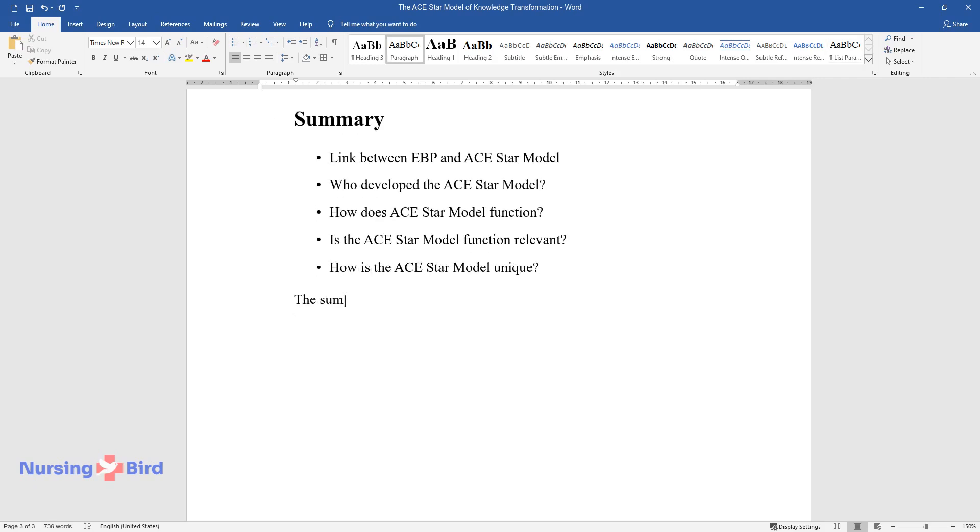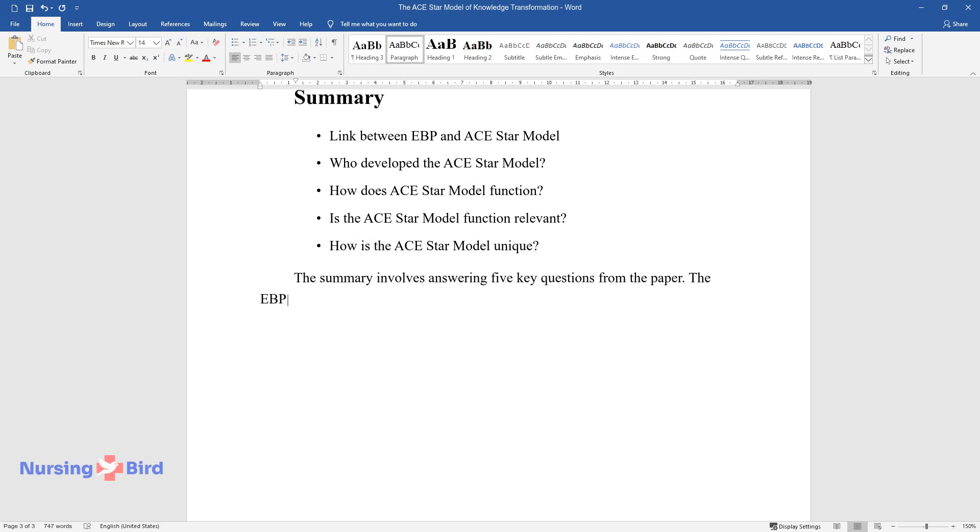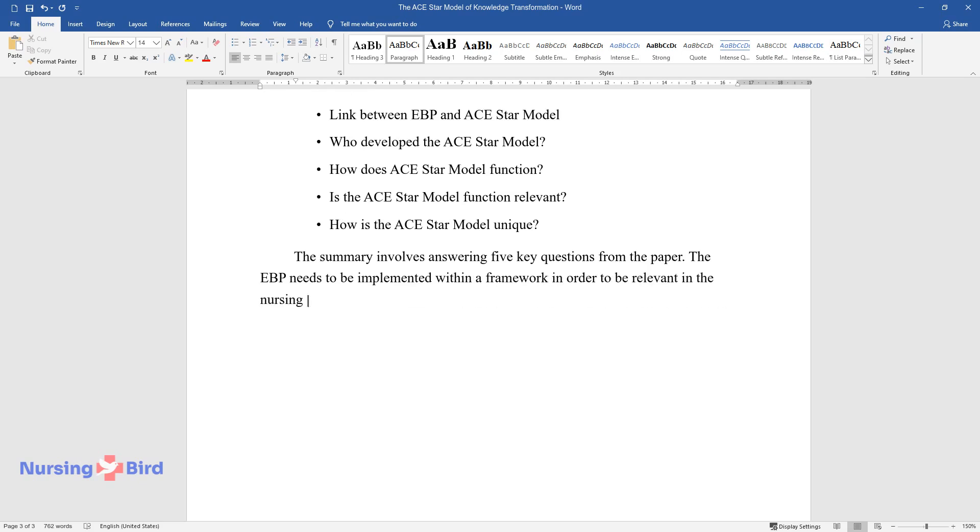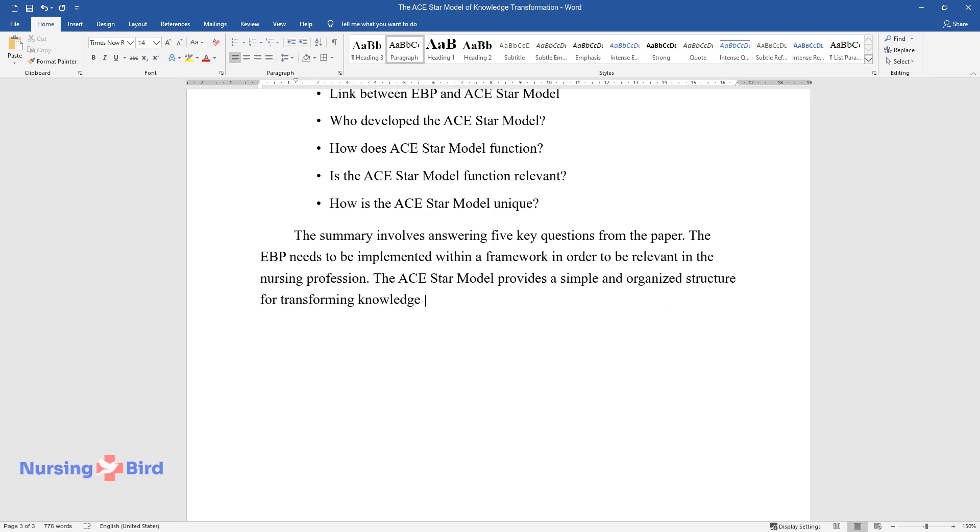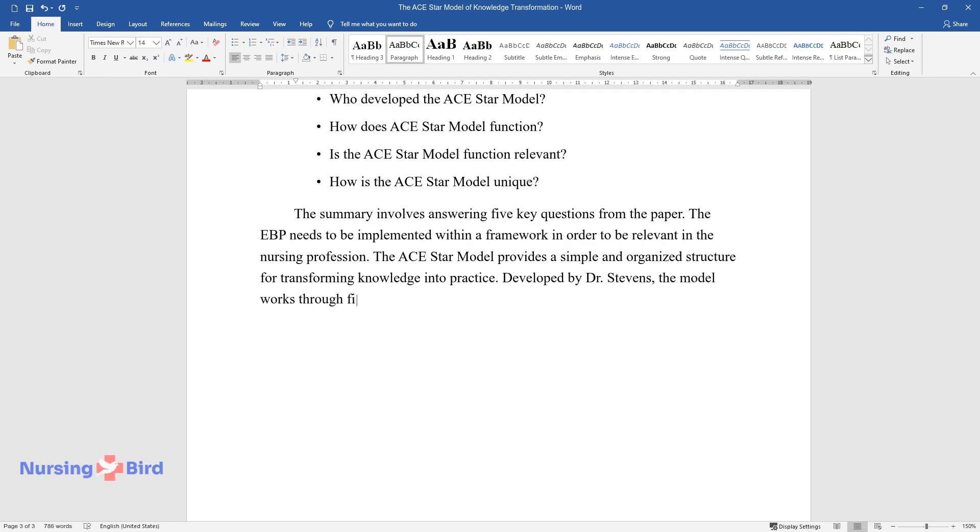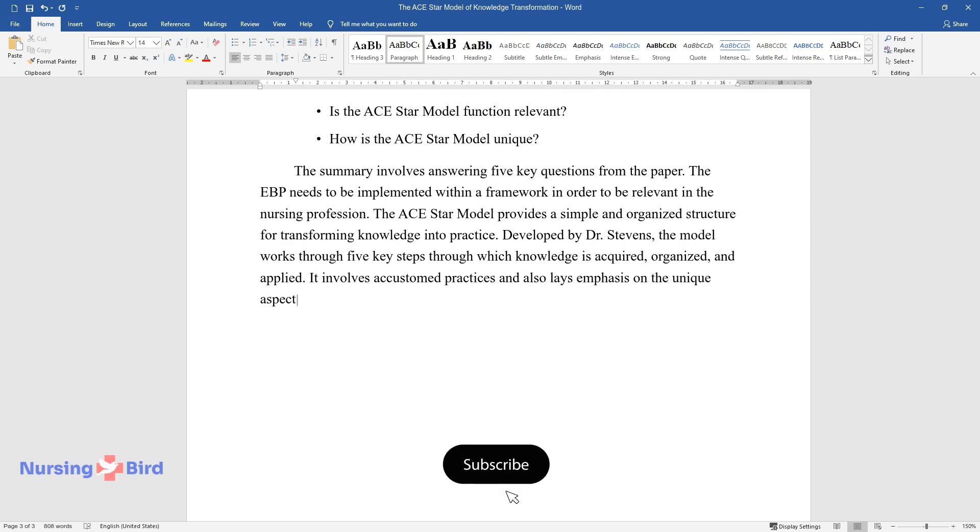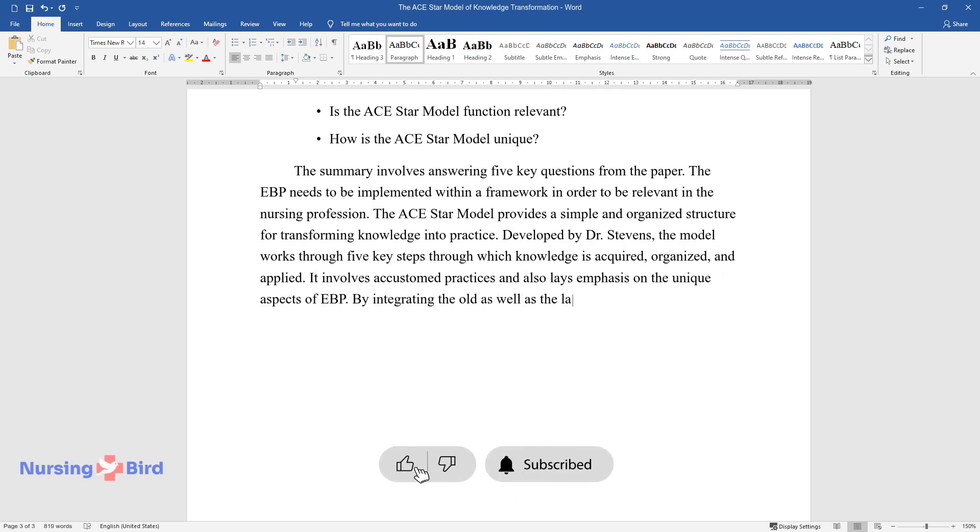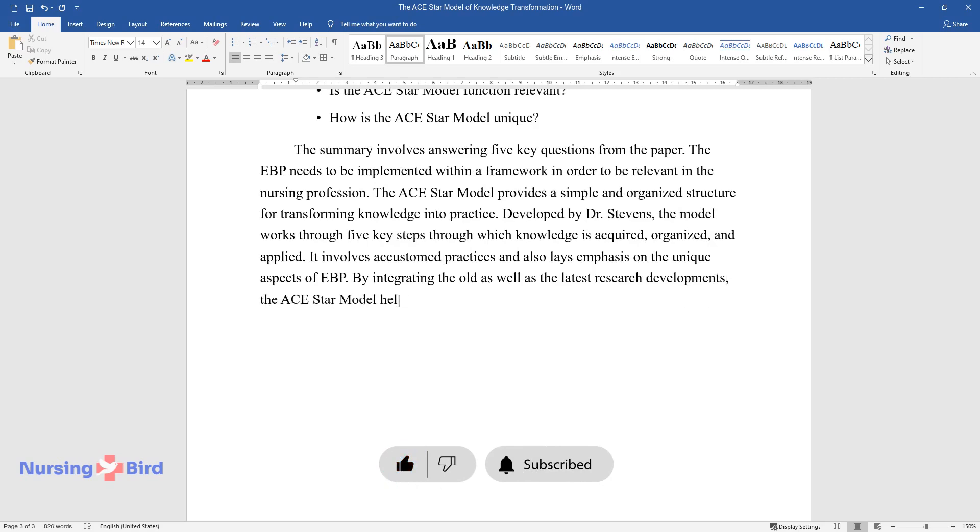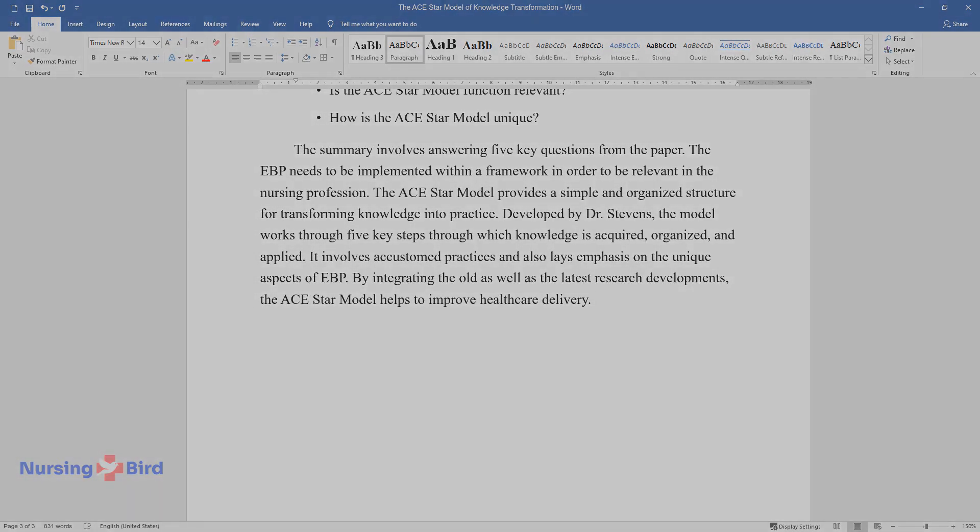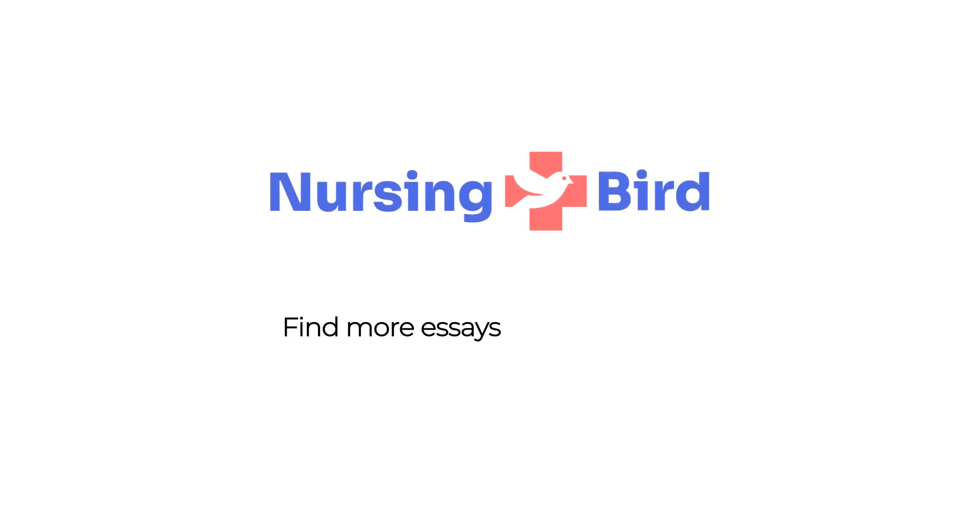The summary involves answering five key questions from the paper. The EBP needs to be implemented within a framework in order to be relevant in the nursing profession. The ACE-STAR model provides a simple and organized structure for transforming knowledge into practice. Developed by Dr. Stevens, the model works through five key steps through which knowledge is acquired, organized, and applied. It involves accustomed practices and also lays emphasis on the unique aspects of EBP. By integrating the old as well as the latest research developments, the ACE-STAR model helps to improve healthcare delivery.